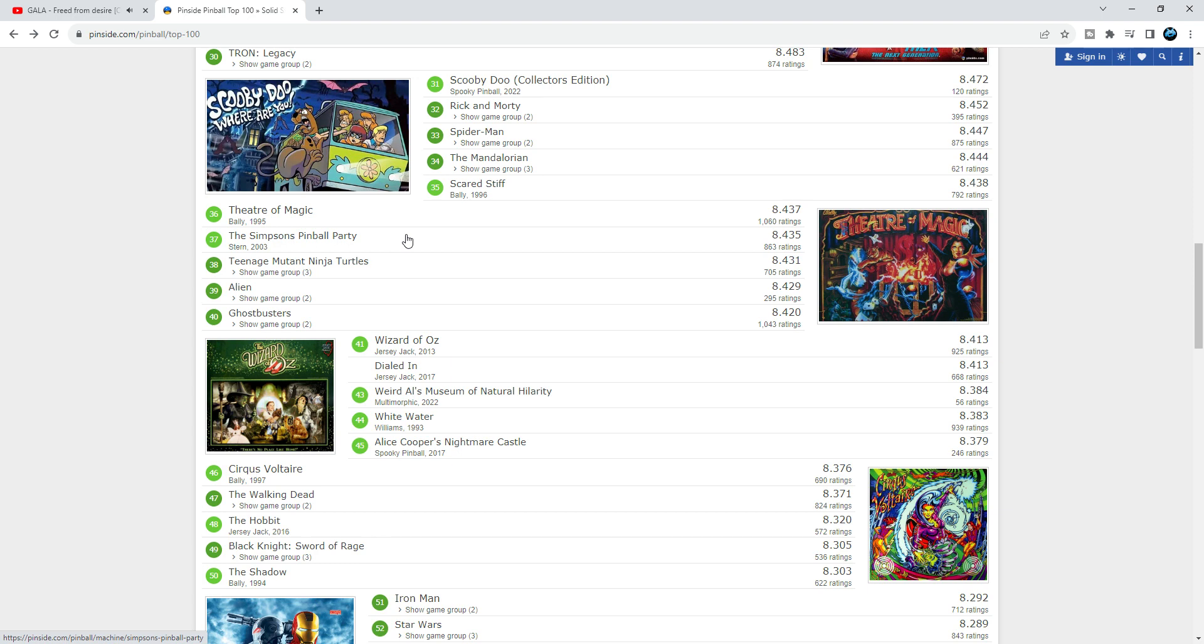Simpsons - I hate the theme. For me, number 37 is ludicrous, but some people like it because of the code, so I think it's well placed there.